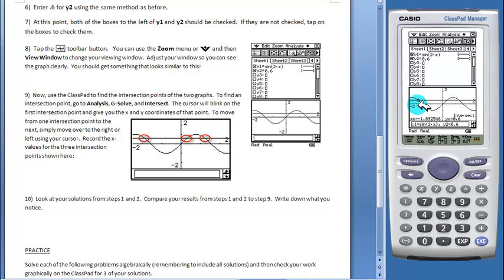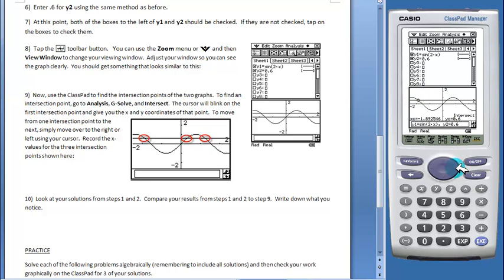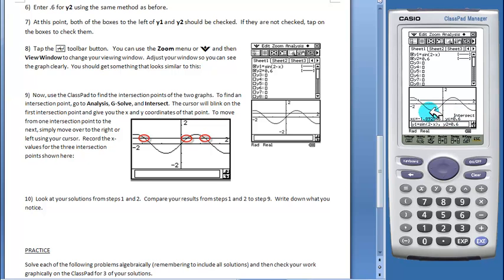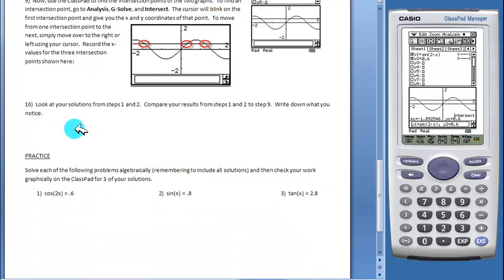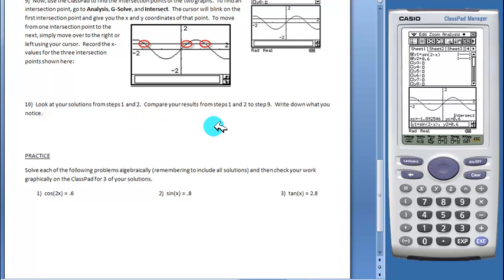The cursor will be blinking at your first intersection point. Simply use your cursor to move to the next intersection point. You can see the coordinates are listed here. Students will then compare their results from the algebraic solutions they found in step 1.